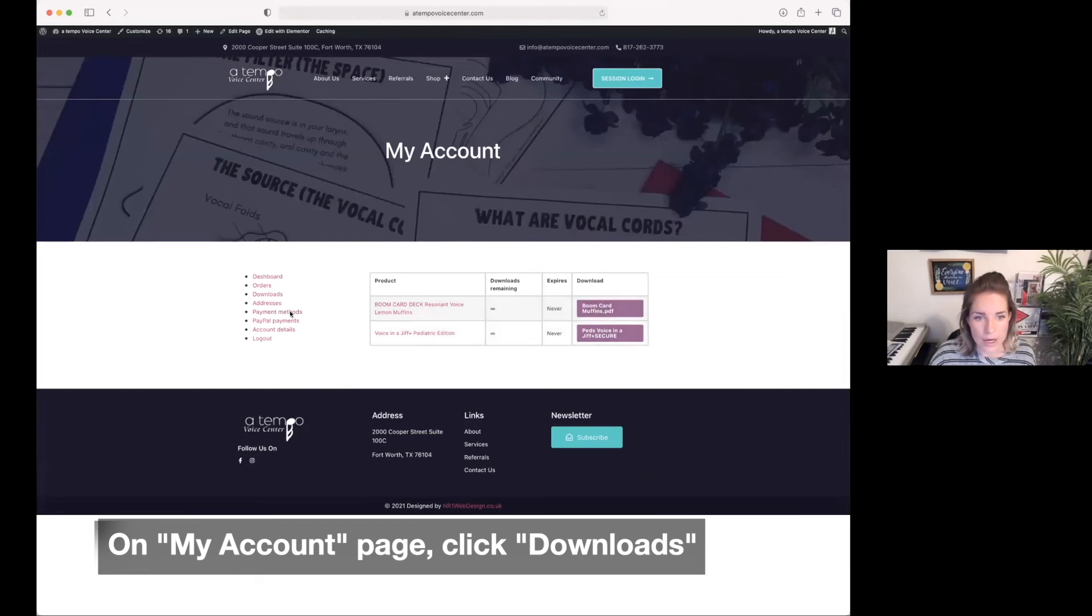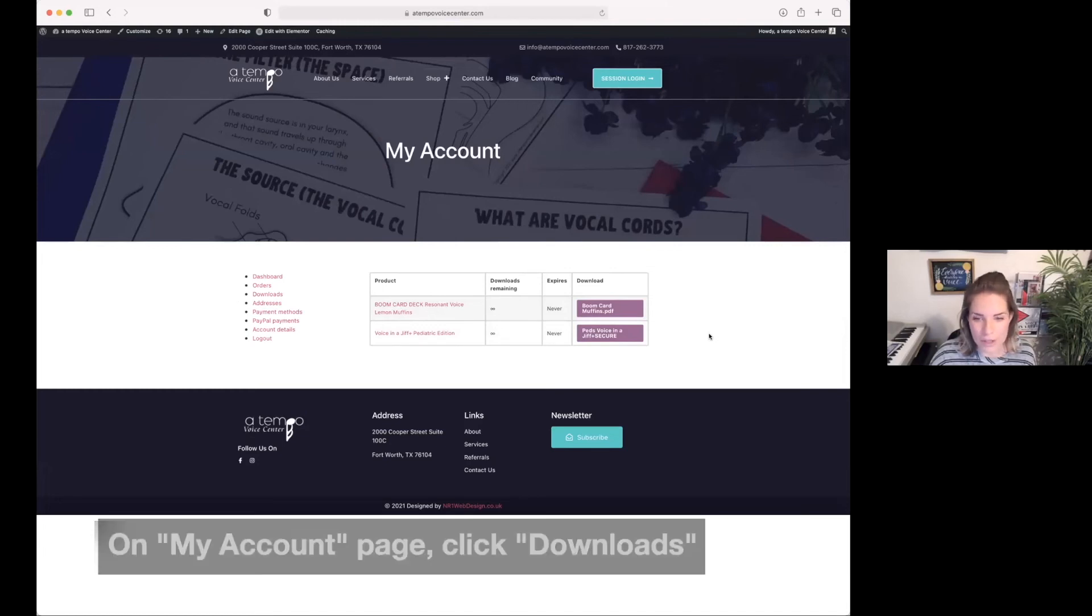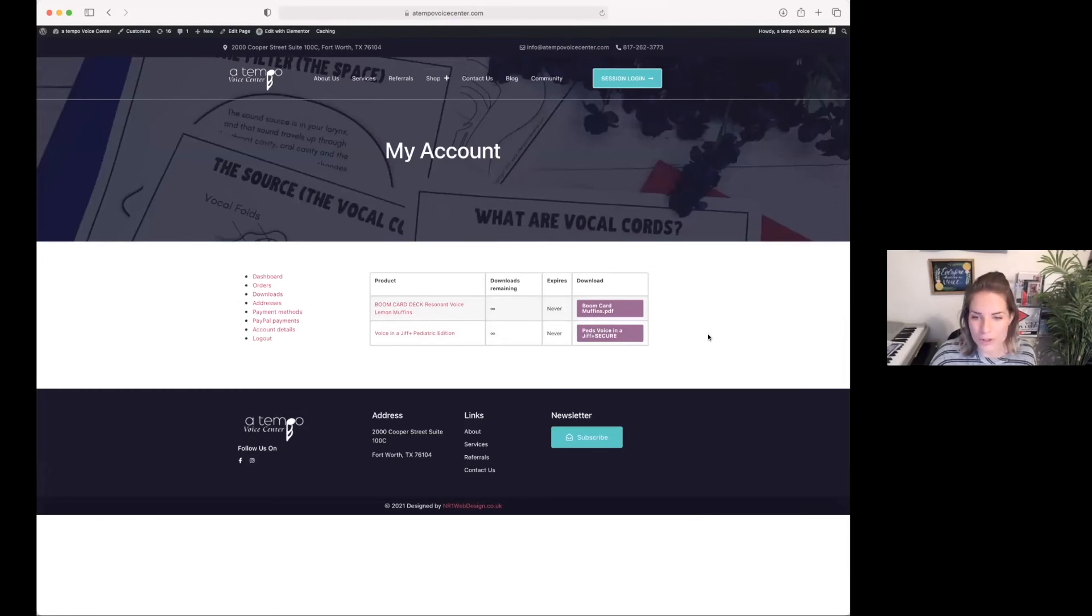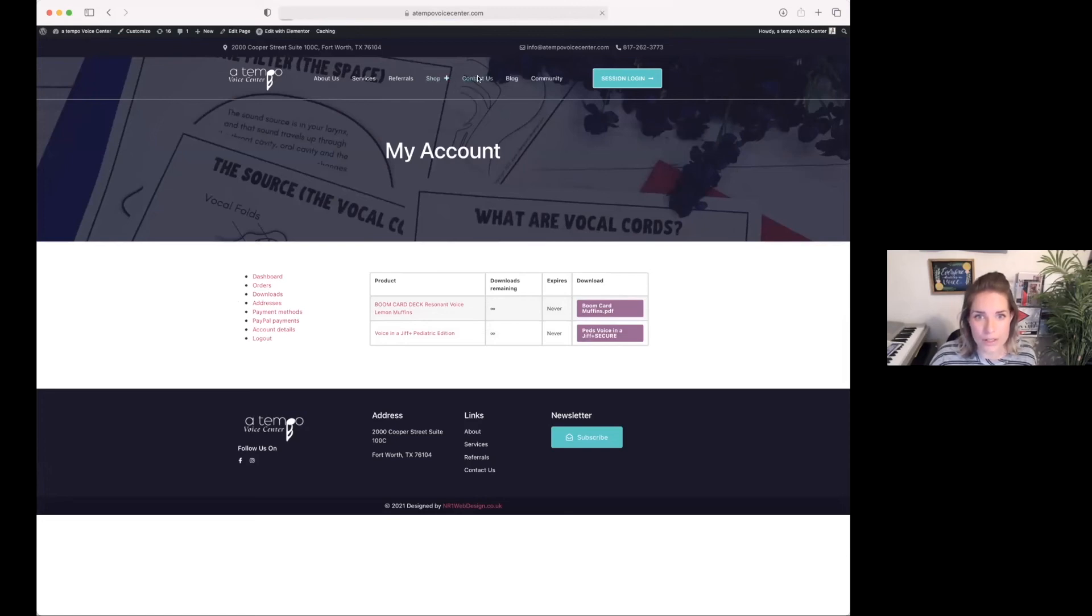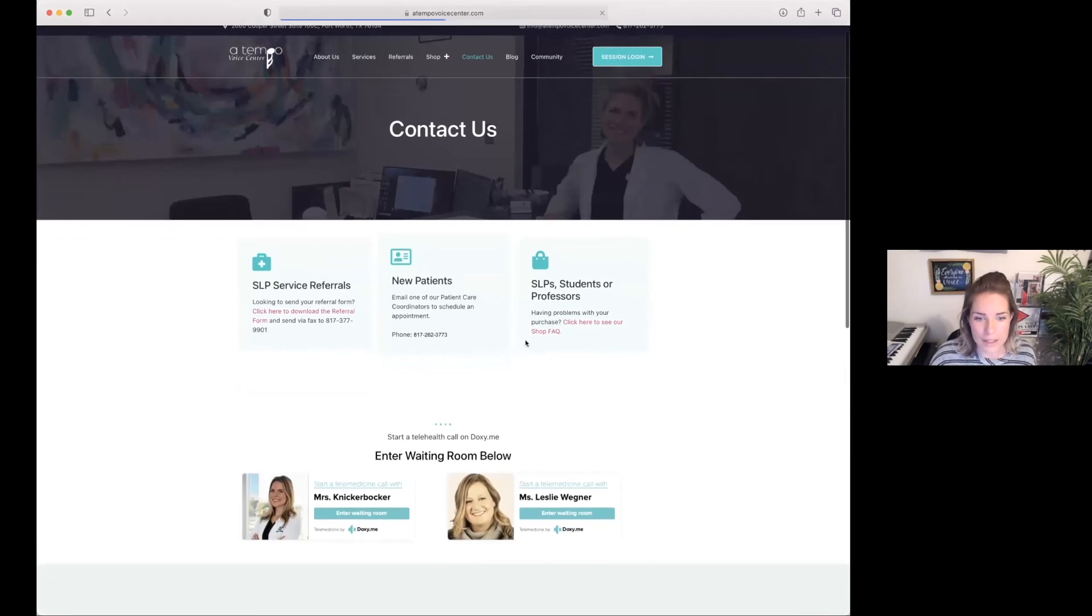So anytime you need to log back in to access the things you have purchased previously, simply follow these troubleshoot steps just as I did today. And if you have questions, please don't hesitate to go to the contact us page.